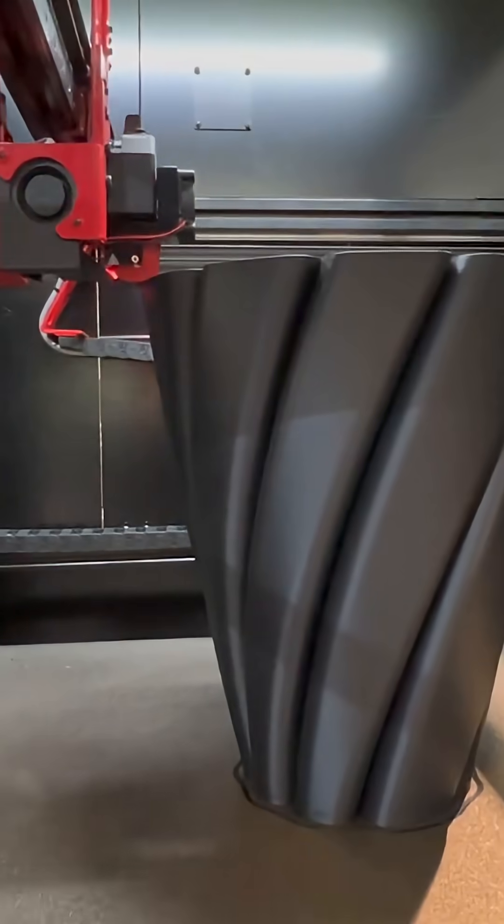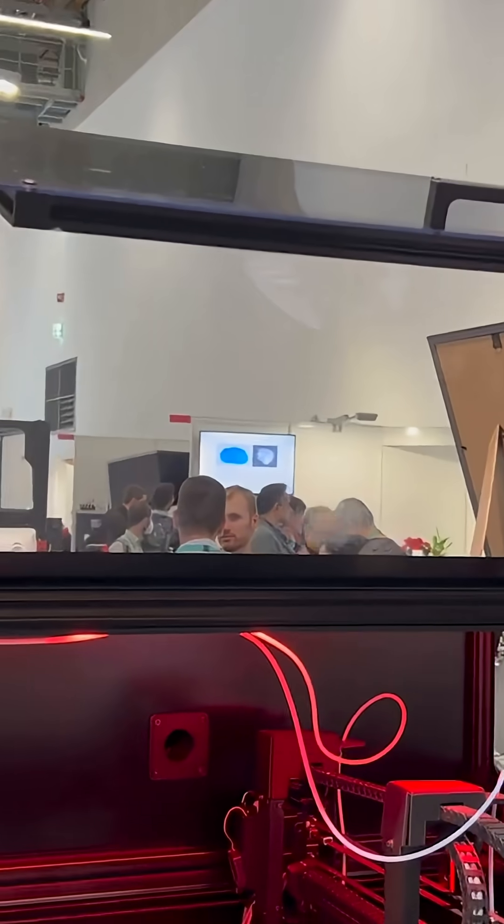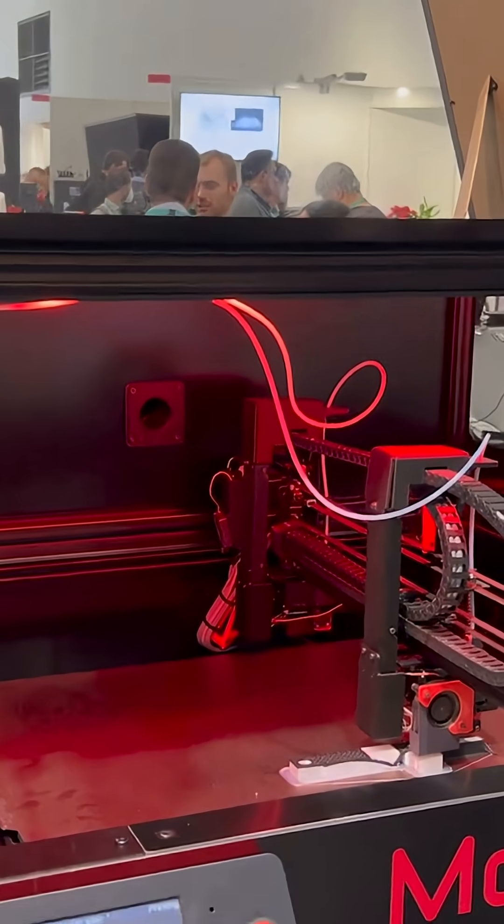Equipped with premium motion components, hardened rails, and precision ball screws, this machine guarantees smooth movement, rock-solid stability, and impeccable surface quality.